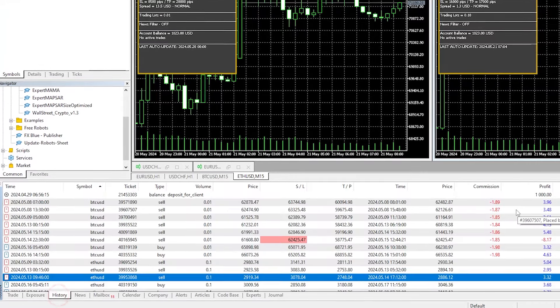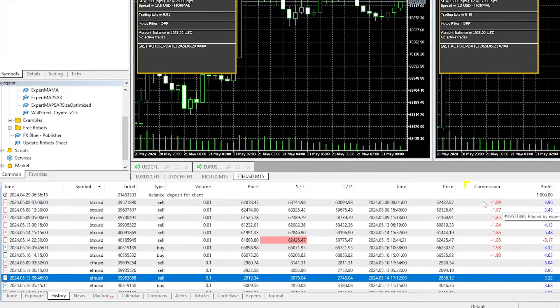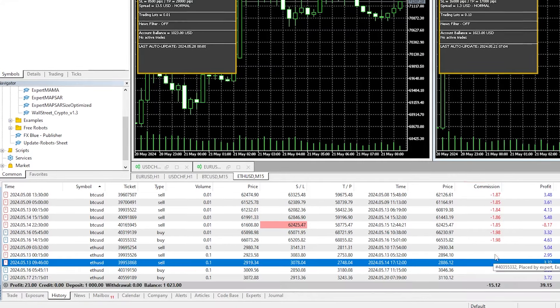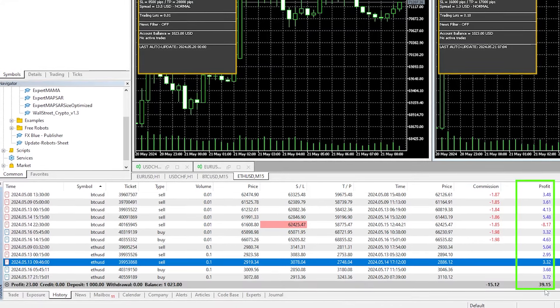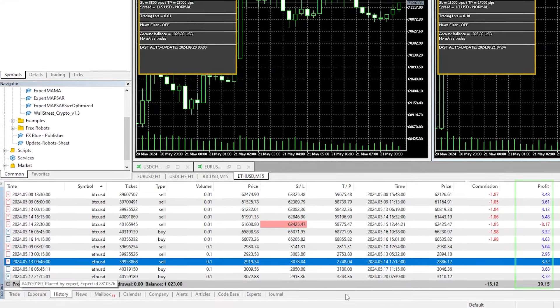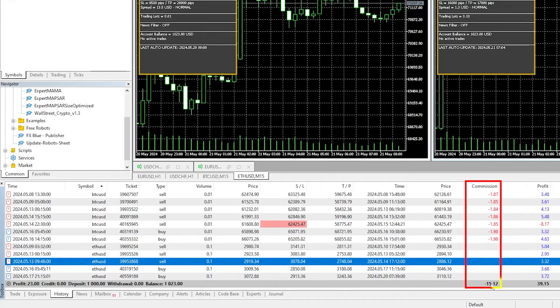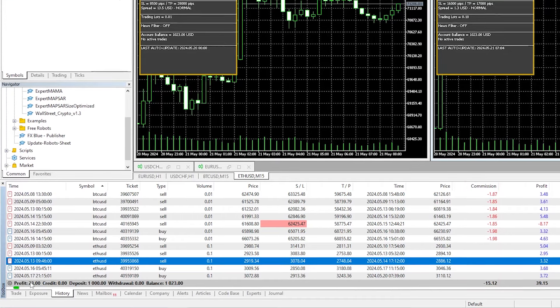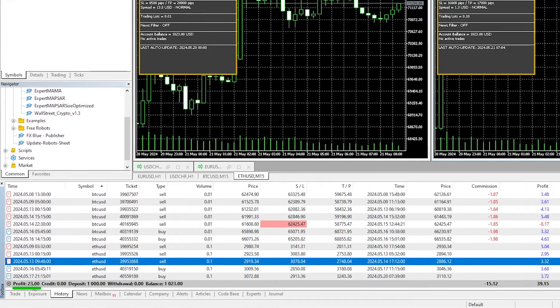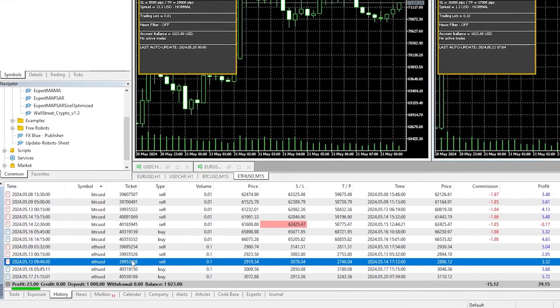So I think I made a mistake with this demo account and set up a demo account that includes commissions. So as you can see here, the profits are $39.15, but due to the high number of commissions, the profits over here, the net profits, are only $23.